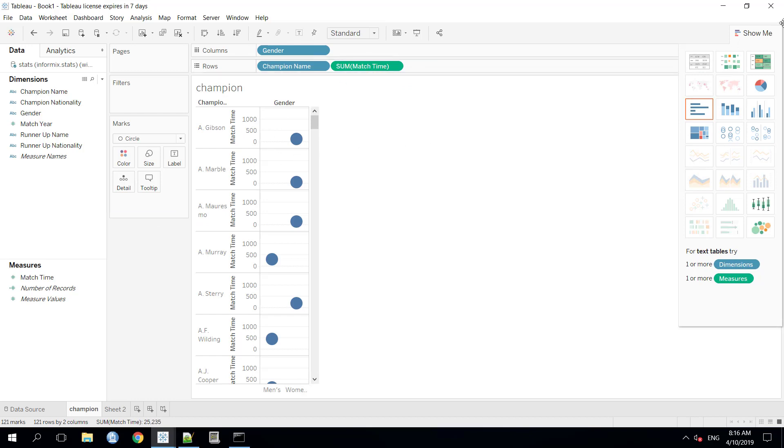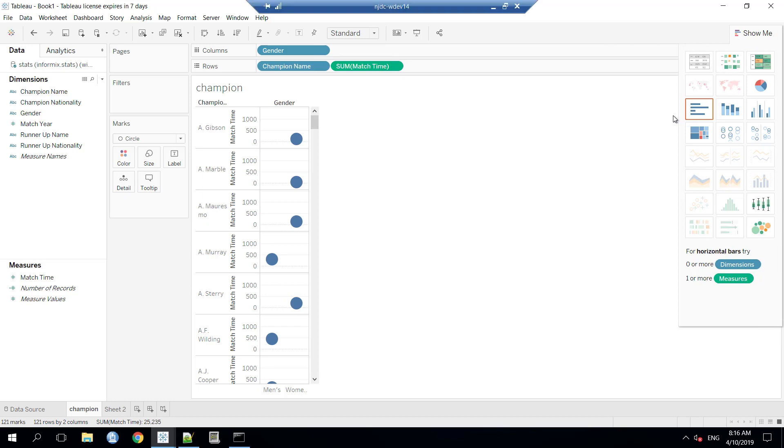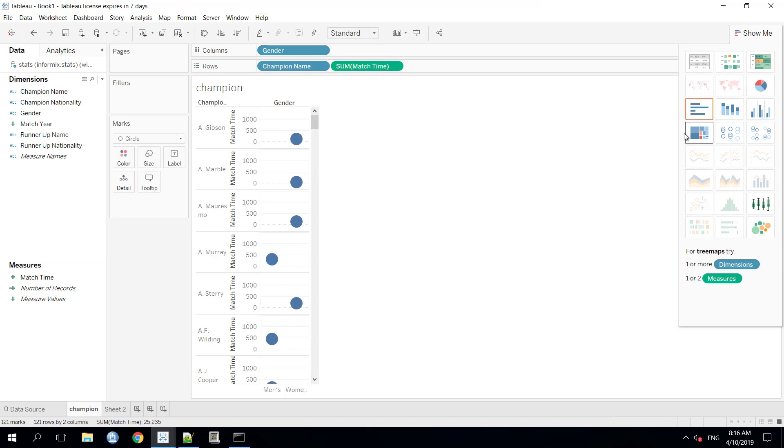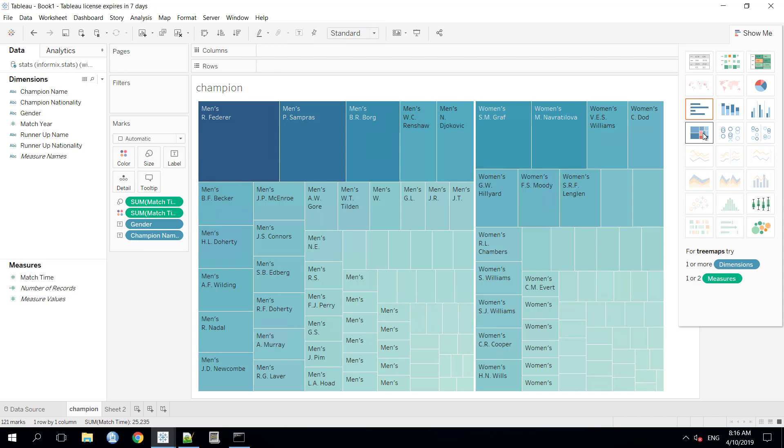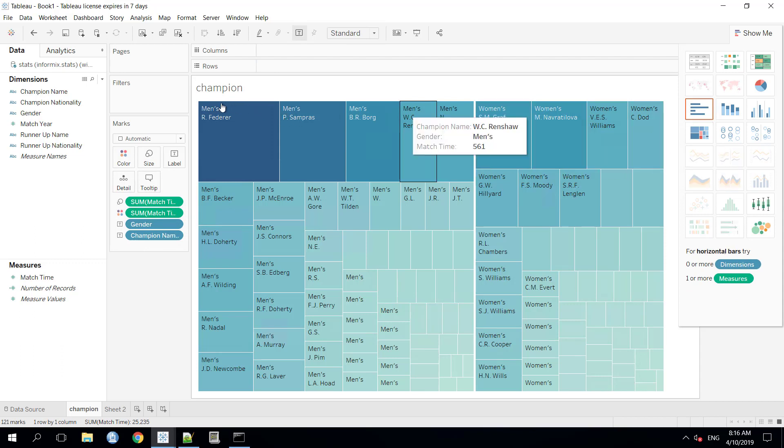In the right hand side, there is a Show Me panel in the Tableau software. Here we can choose the different visualization graphs according to our needs. In our case, we are going to choose the tree map. And here it goes. The desired result is here.